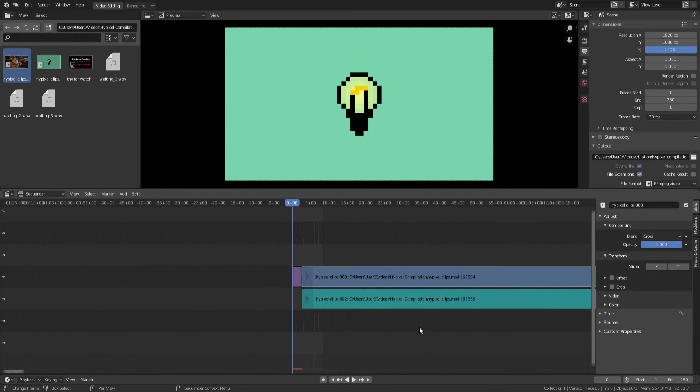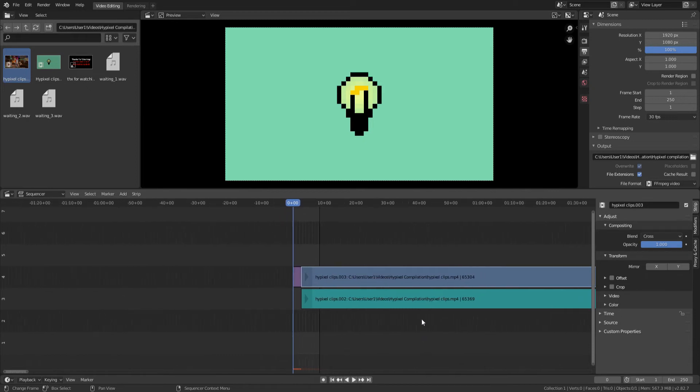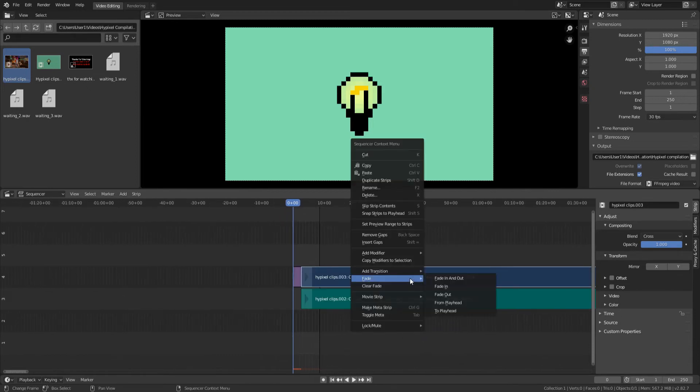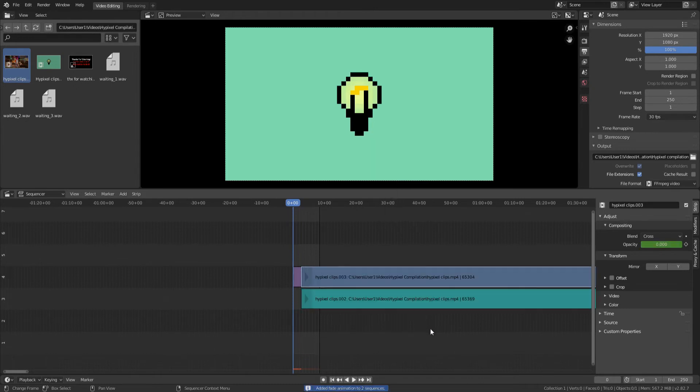So done adding, done with that part. Actually, you know what? I want this to fade into.